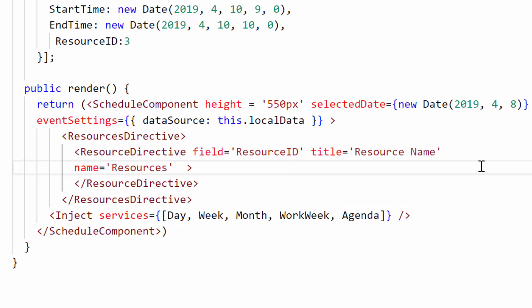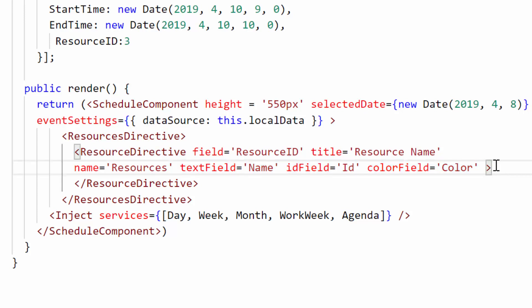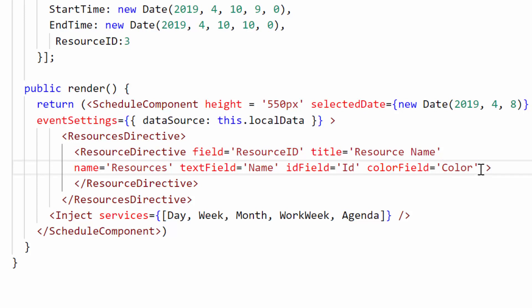Next comes three important fields: text field, ID field, and color field. These are the mapper fields of resource data source that you specify for the resource collection. Here I will map these field names as name, ID, and color which I'm going to define for the resource data source fields as well.